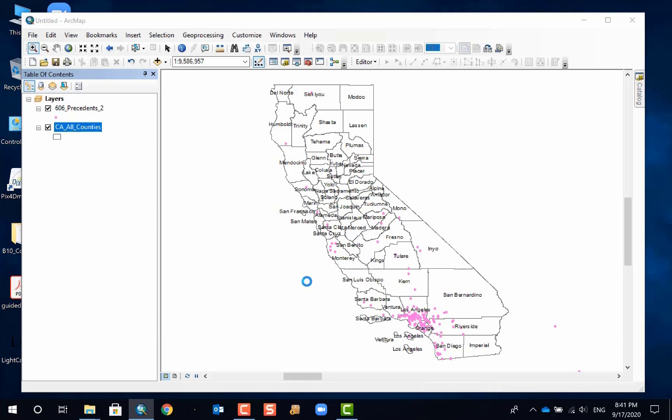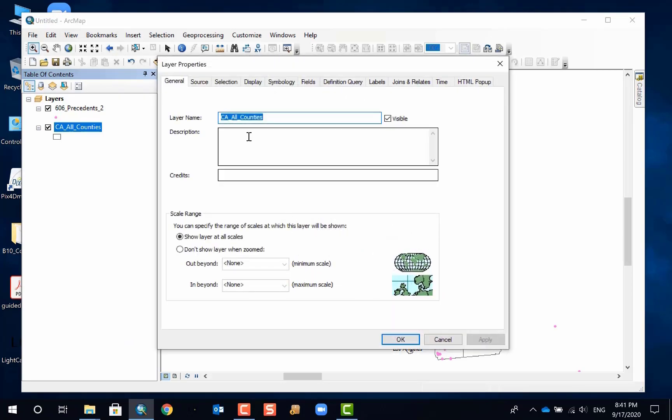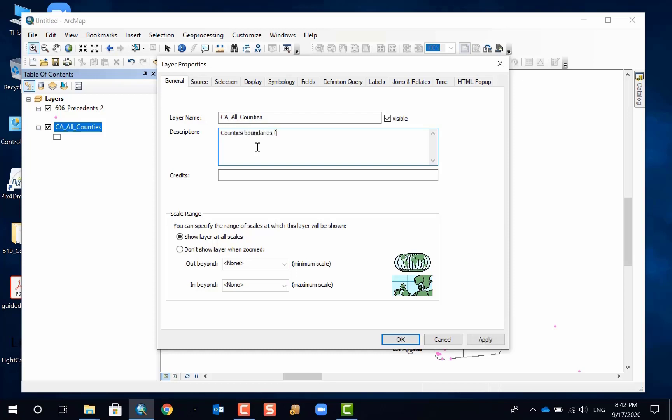Otherwise, you cannot proceed. I think ESRI intended to do this to force the data sharer to provide basic metadata about a layer. Otherwise, you may receive a layer but have no idea about what it is and what it's about. This one is just county boundaries for California.